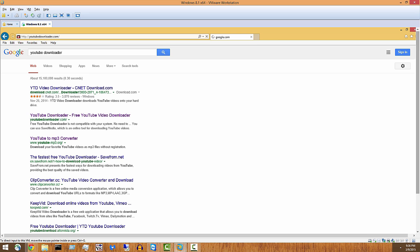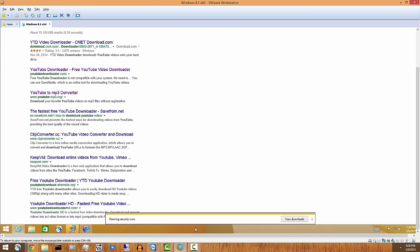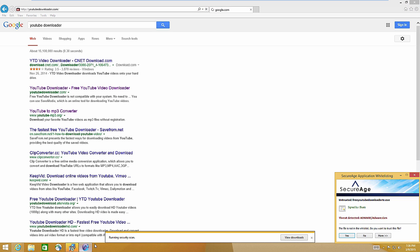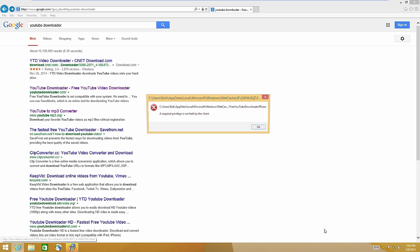It's locking up now, hang on. Let me go full screen, there we go. The file is not in the white list, do you want to trust this? No. So SecureAPlus blocks it and says, whatever, goodbye. Finish.